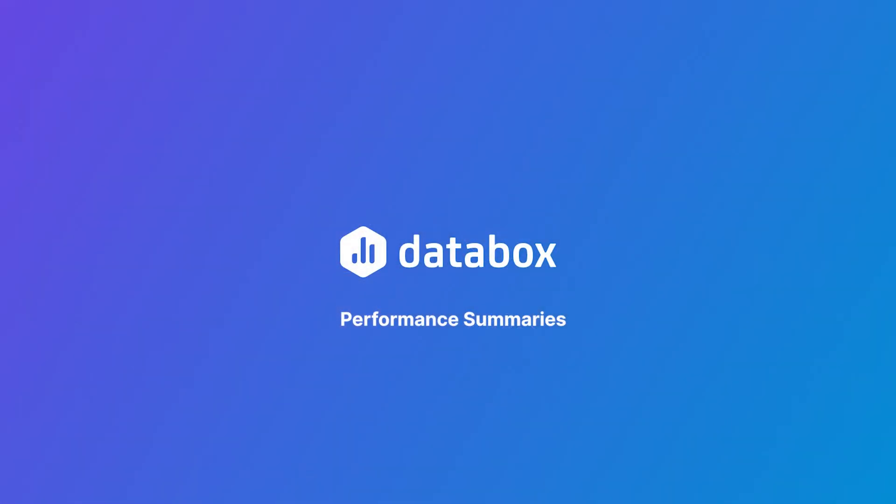My name is Robert from Databox and today I'll introduce you to our AI-powered performance summaries.